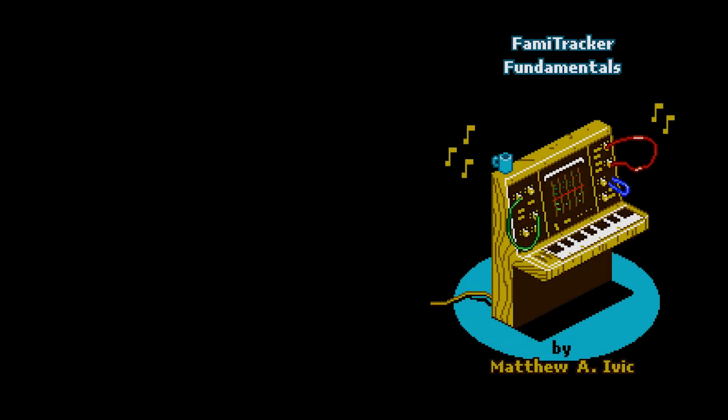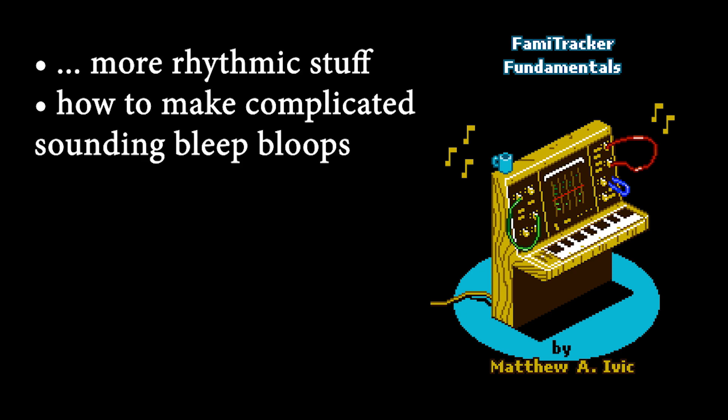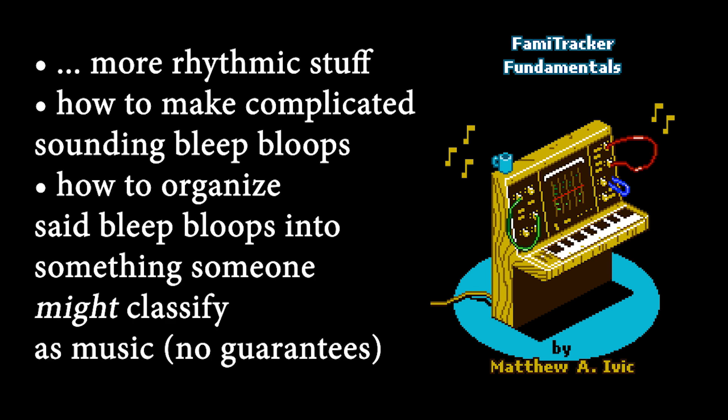And speaking of guides, I have an entire book on FamiTracker called FamiTracker Fundamentals. I cover advanced topics like irrational rhythms, creating intricate instruments, and I also discuss composition strategies for composing music specifically in FamiTracker. So check that out if you're interested. Until next time, thanks for watching.